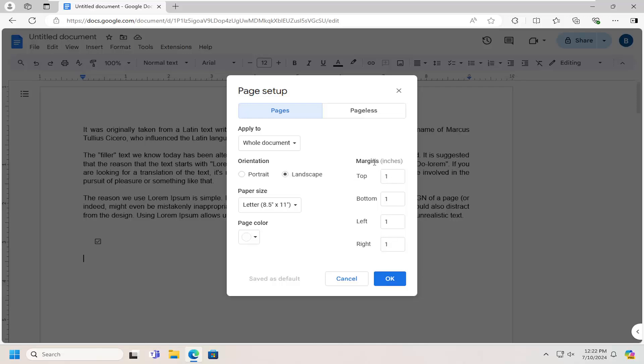For the margin, if you're using centimeters, I would suggest changing these to 0.3 for all of them.